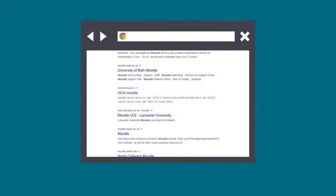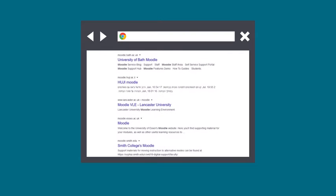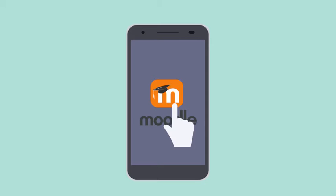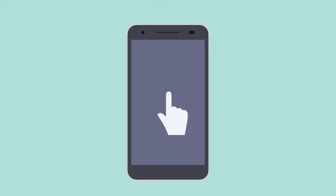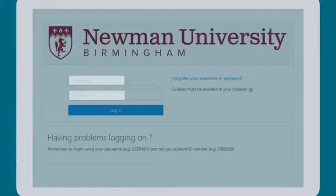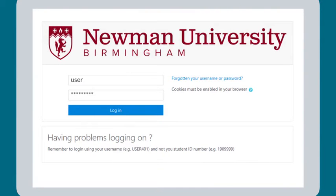You access Moodle with a web browser like Chrome or Safari, or you can access it via a free mobile app which is available for iPhones and Androids — just go to the Play Store or App Store and search for Moodle. Your username and password is the same as your Newman username and password.